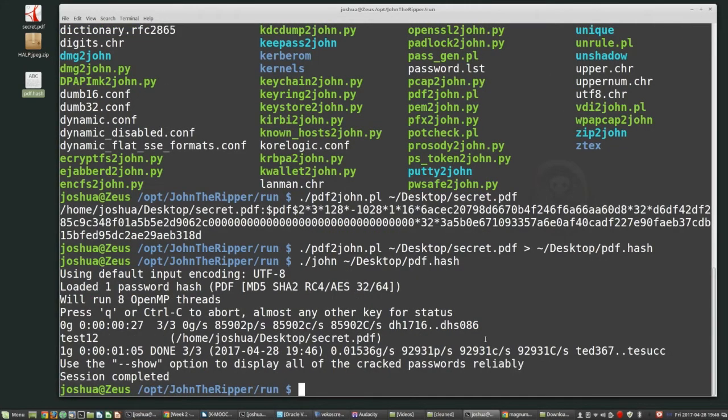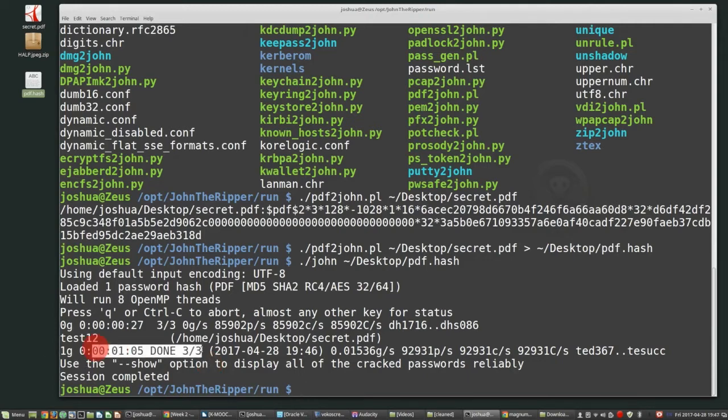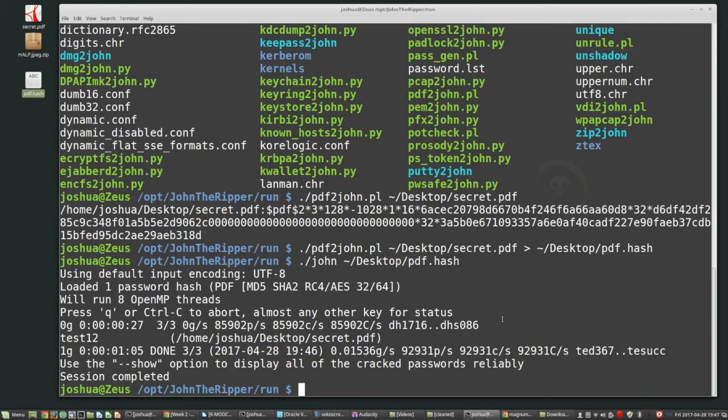Okay. So now it's finished and it says, okay, how long it took to actually crack it. Well, it took one minute. The reason it took one minute is not because my computer is extremely fast. It's because the password was very, very easy.